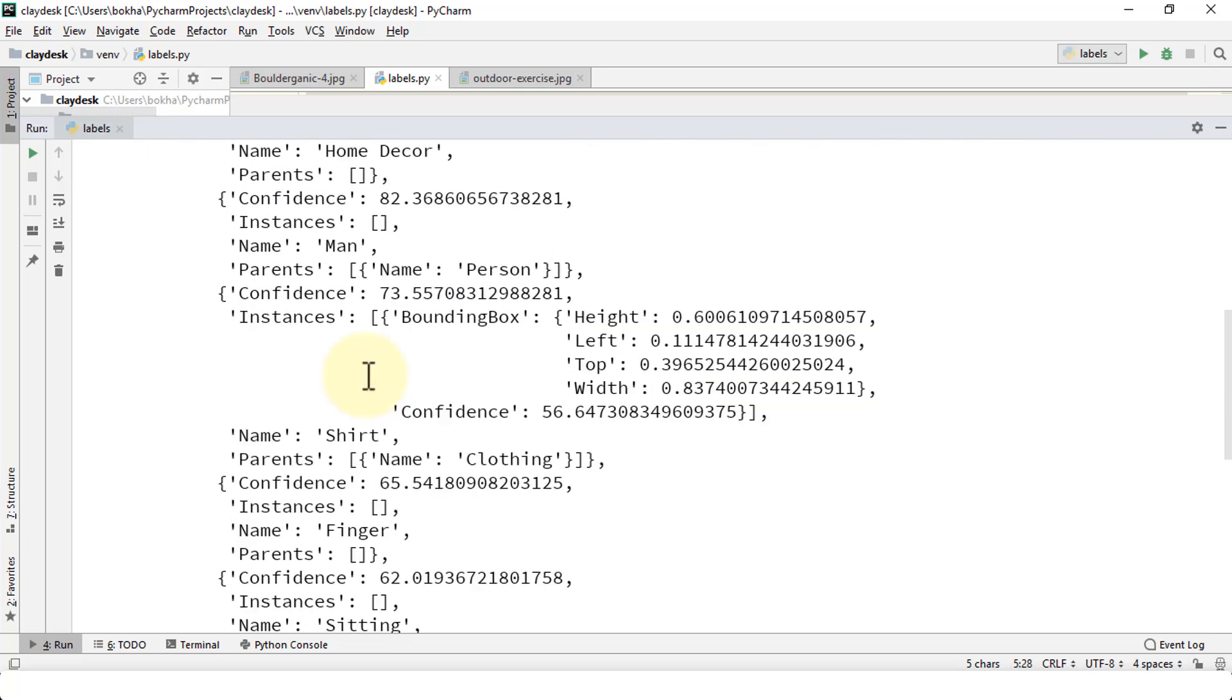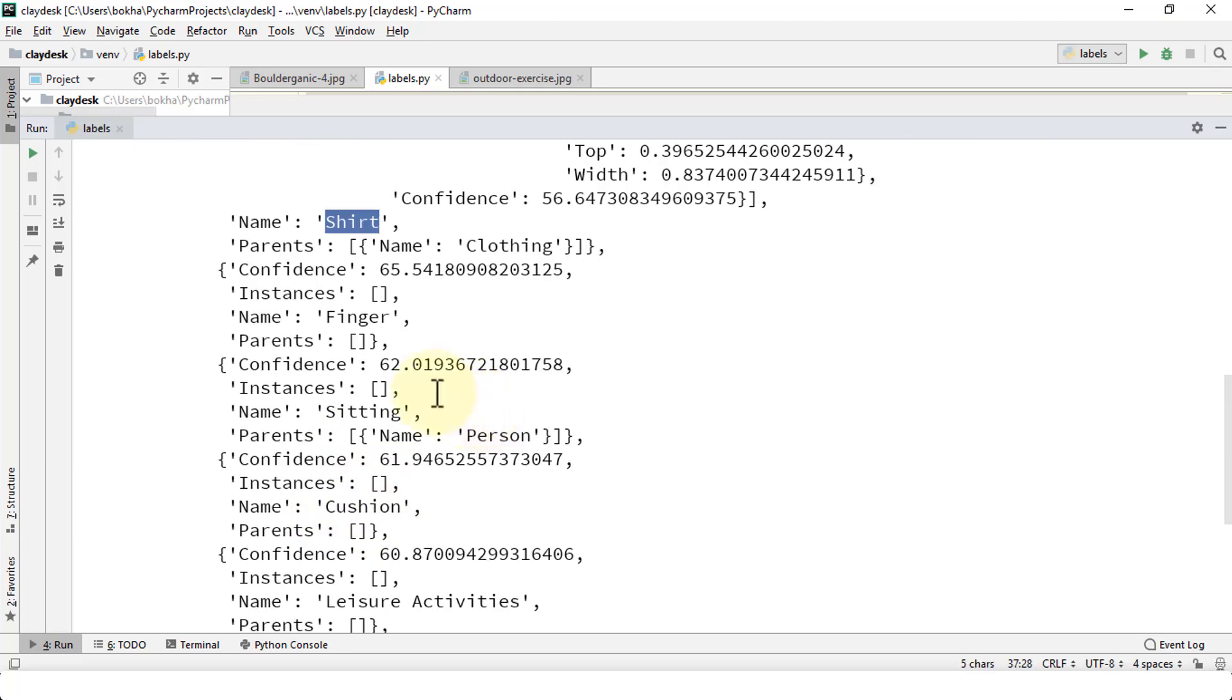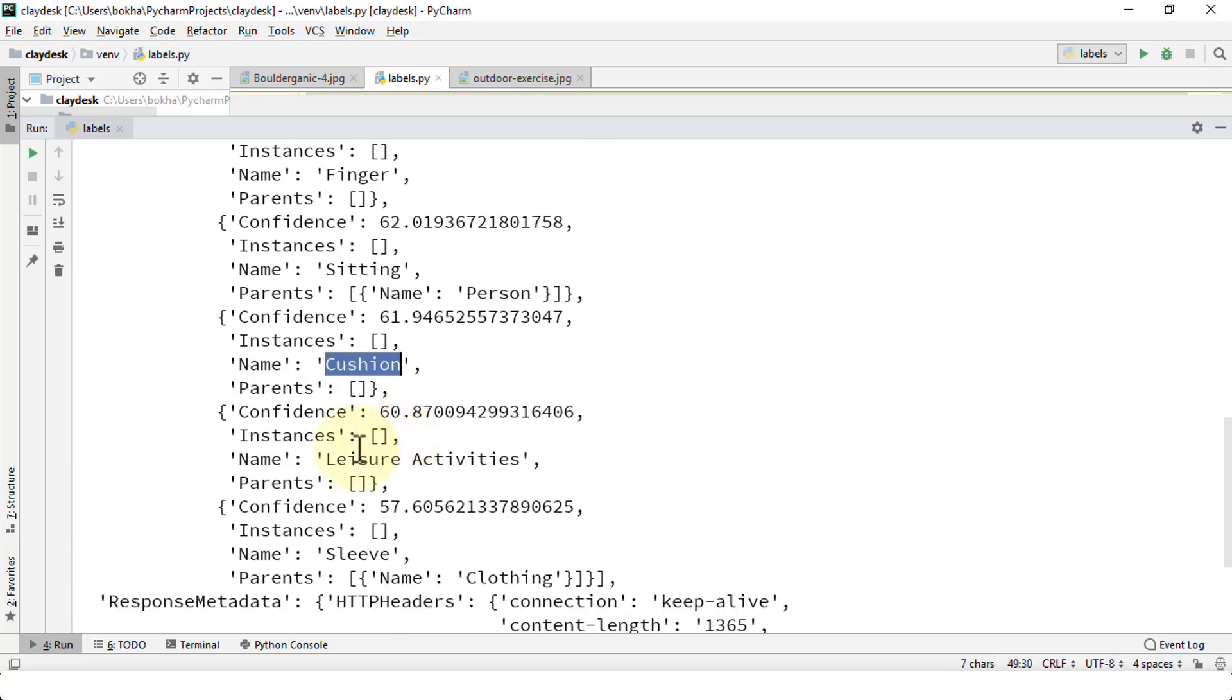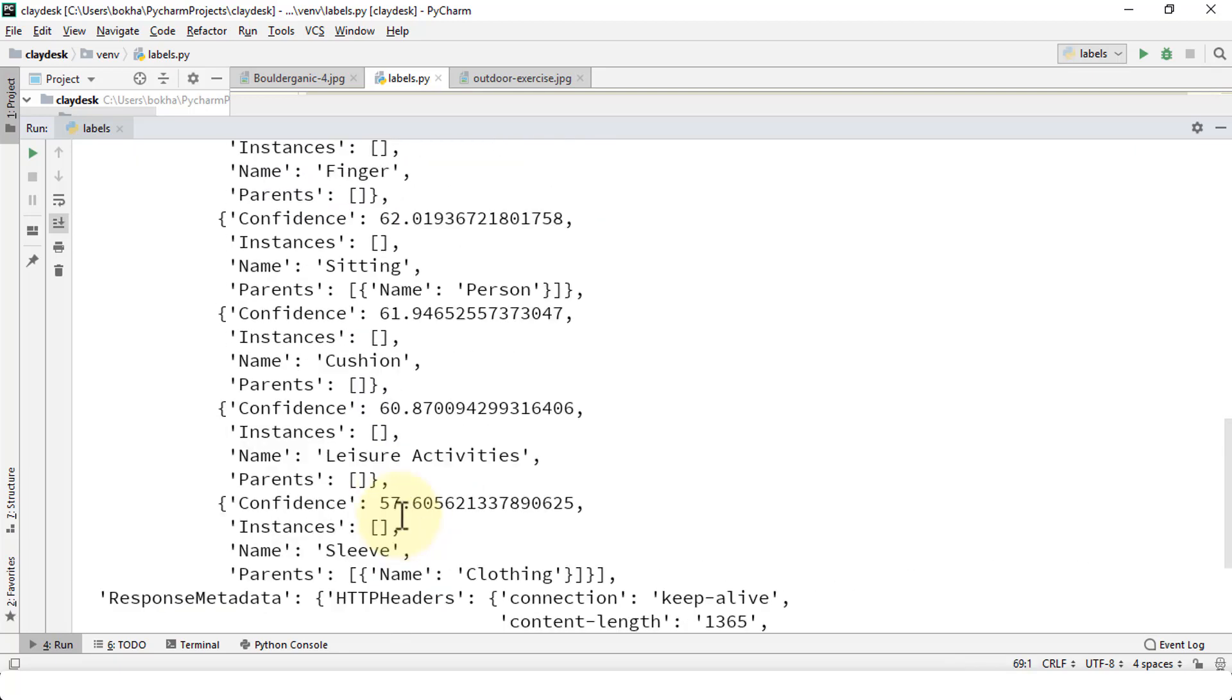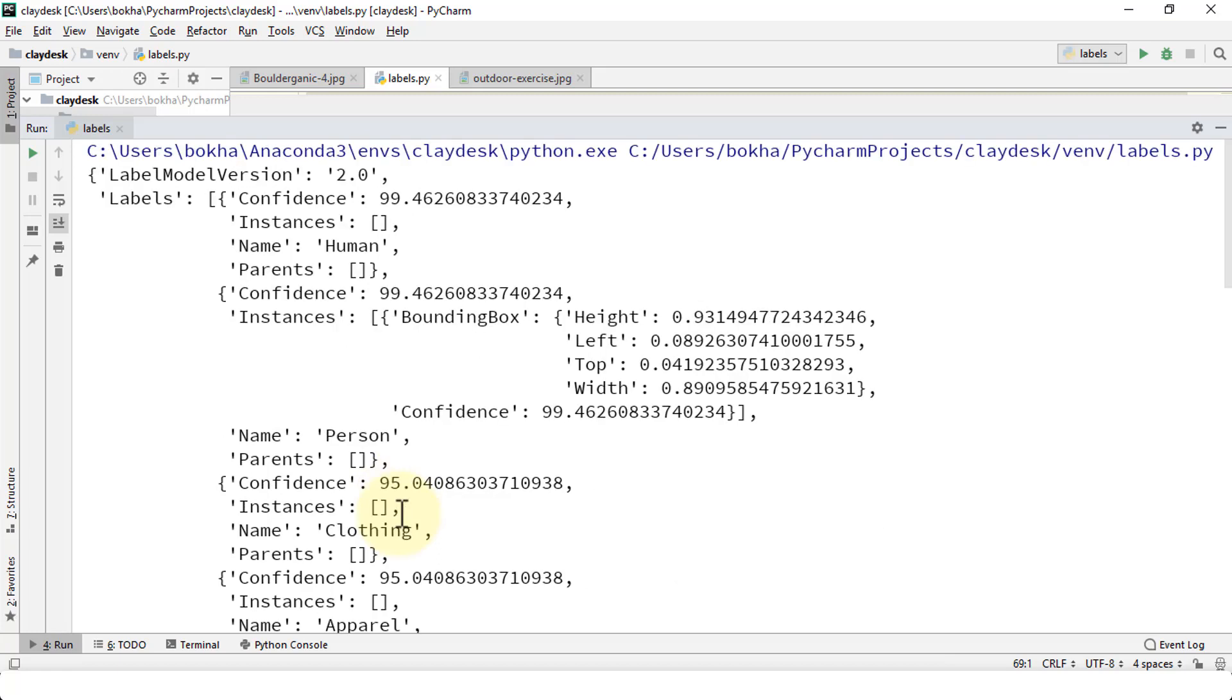And I'm going to scroll down. Bring a shirt. Great. Also notice that it picks up a label called finger and thinks I'm sitting, cushion, leisure activities, sleep. Perfect.